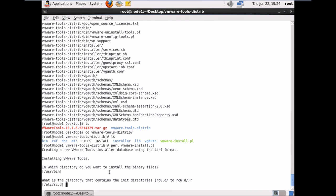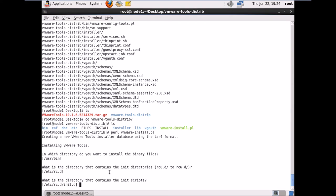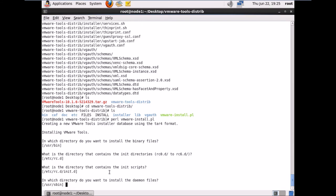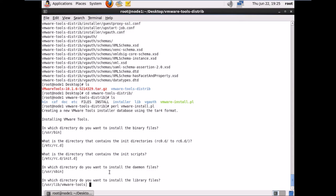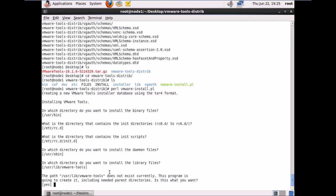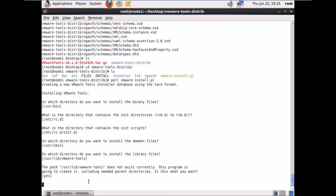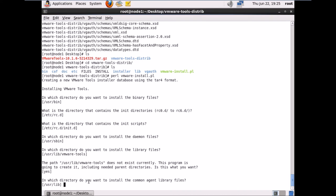It asks: what directory contains the init directories? I'll hit Enter for default. What directory contains init scripts? Hit Enter. Where to install daemon files — /usr/bin? Hit Enter. Where to install library files? Hit Enter. The path /usr/lib/vmware-tools doesn't exist — the program will create it. I'll hit Enter to allow it to create the directory.